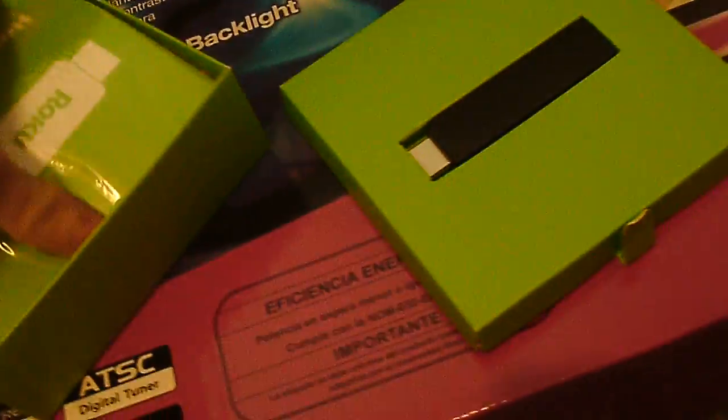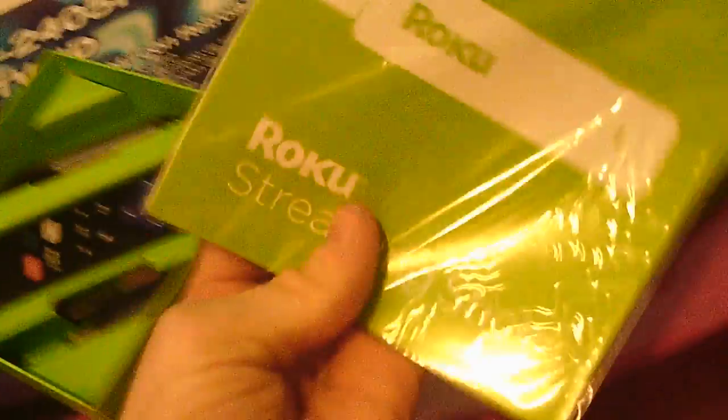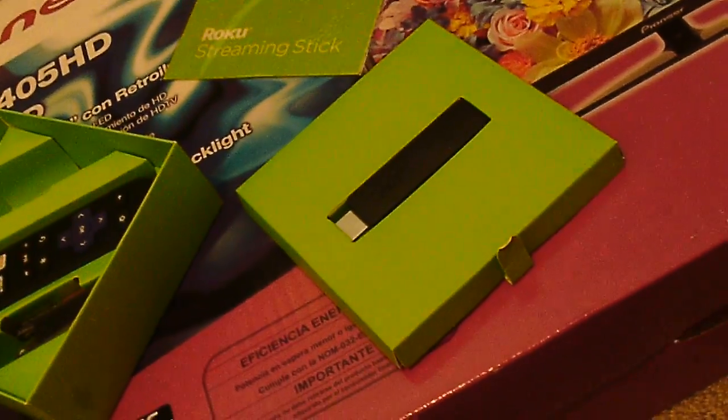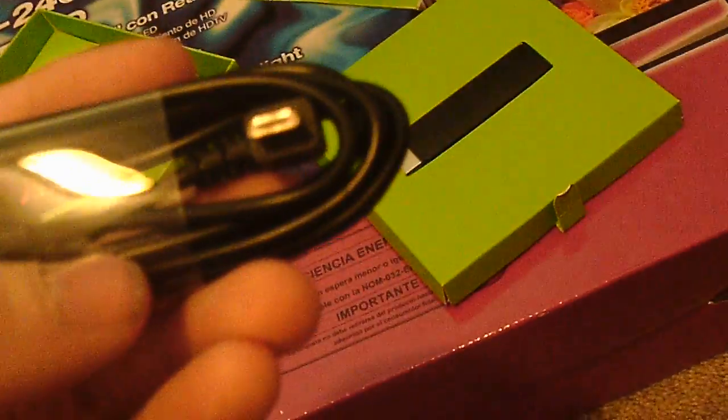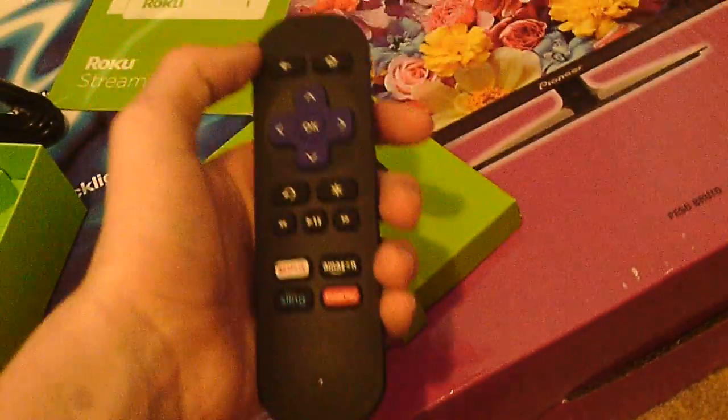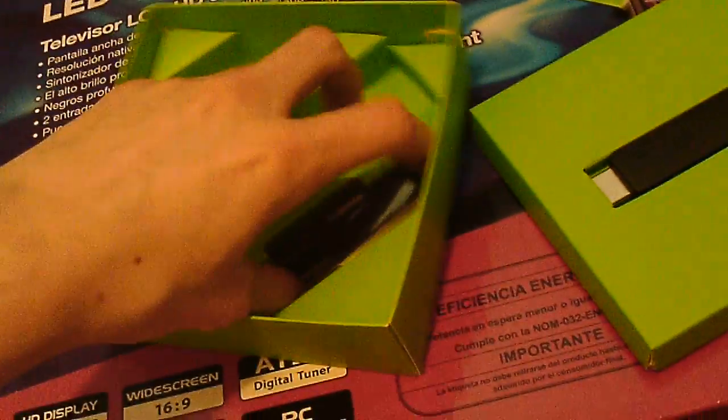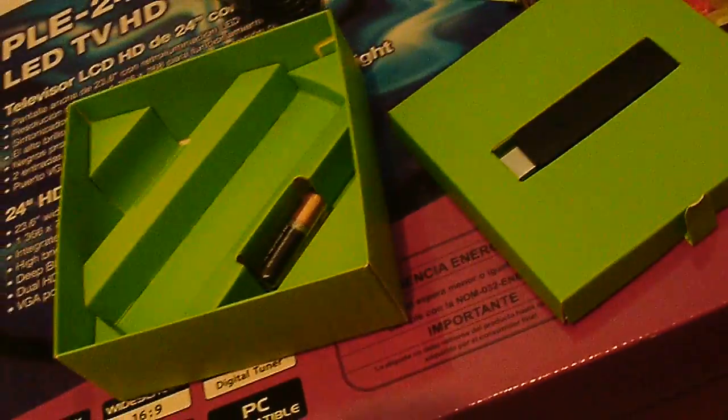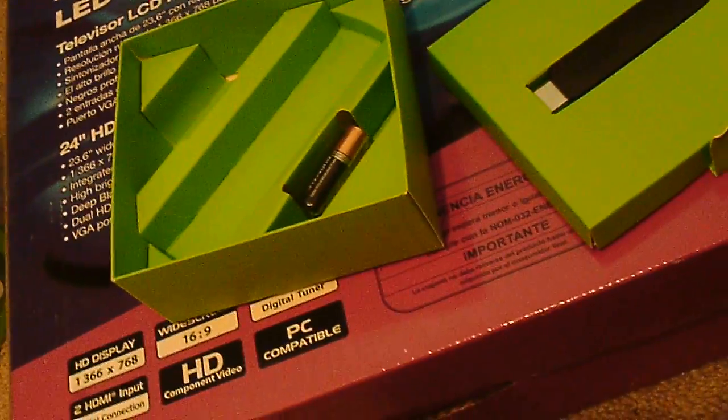So here is the Roku streaming stick. Okay. In this box. It was right here on top. Let me just set that aside while we explore the contents. Roku streaming stick guide. I'll keep this. Ooh, USB cable. Okay. Roku streaming stick controller, and it has in the box as well. USB cable box thingy. What is the power adapter?